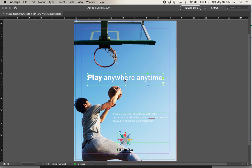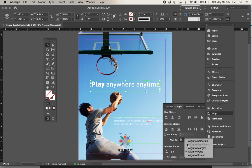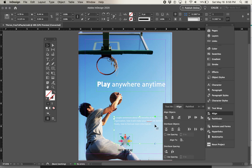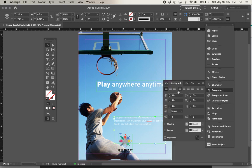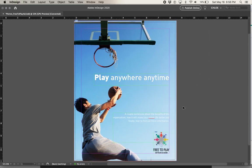If I wanted to fit this headline in between the hoop and the ball, and the copy below the ball and the logo, I would probably right-align within the paragraph and then align that to the margin, and then do the same for the copy and the logo — align them all to the margin.